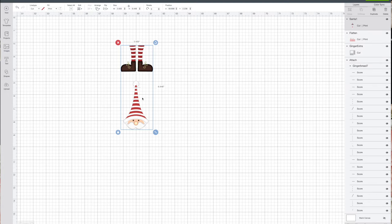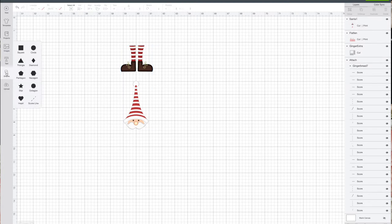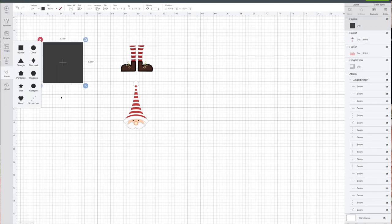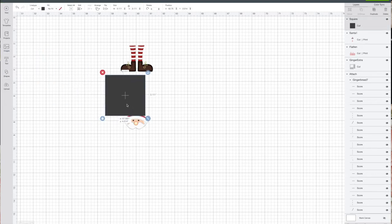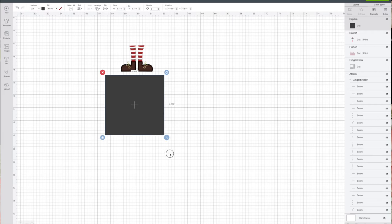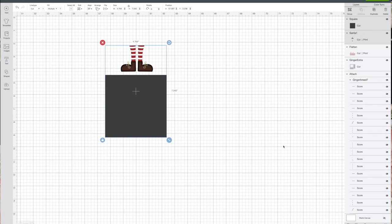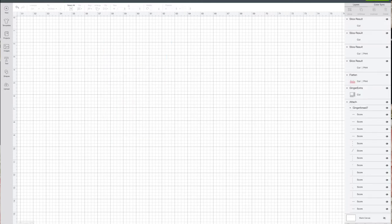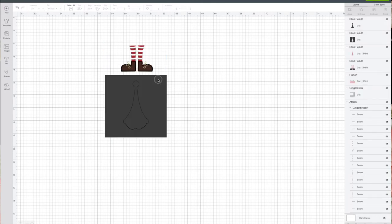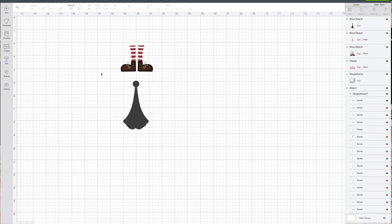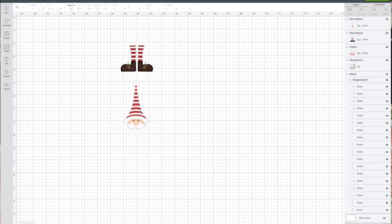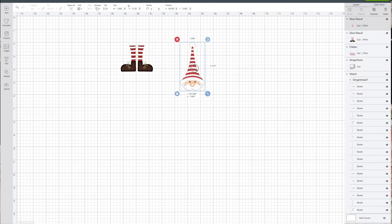Now once it's on here, this one has them together so you want to separate them out. You'll want to use a shape, just a square is fine. Make it large enough to cover one of the images, hold your shift key, click on the other image, and you'll see down here in the bottom right it says slice. Click slice, get rid of the square, and now this is independent from this piece.